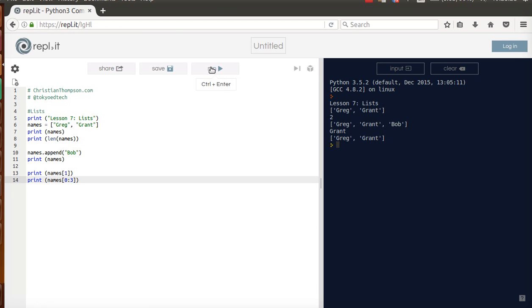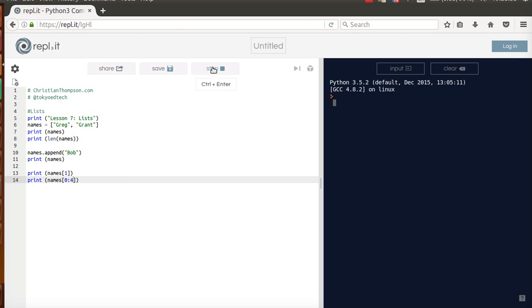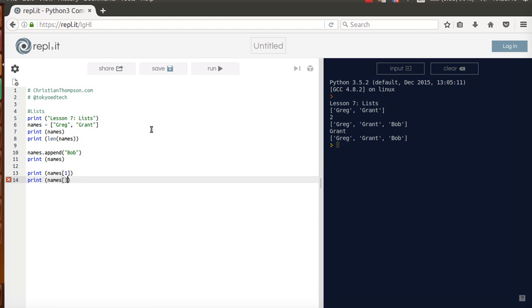If I wanted all three, because the length is 3, I get Greg, Grant, and Bob. Now let me try 4 and see what happens. Okay, it printed it. I thought we'd get an error, but that was nice. I think in regular Python you'd actually get an error, but I could be wrong on that one.